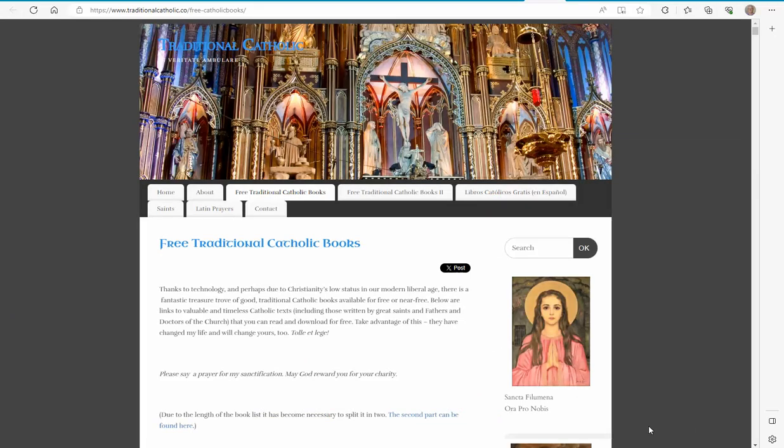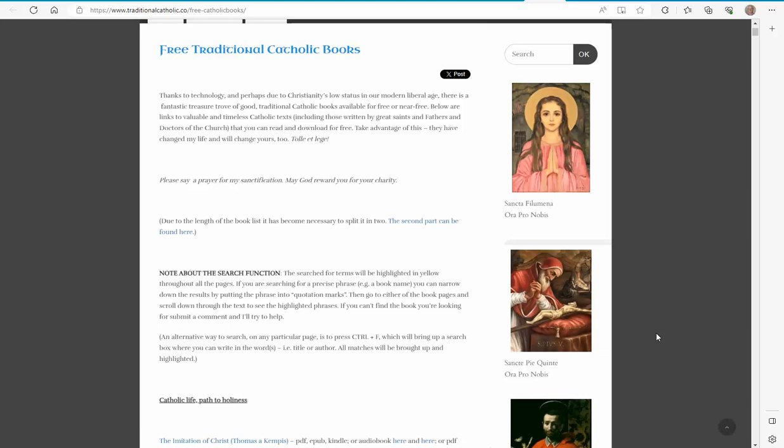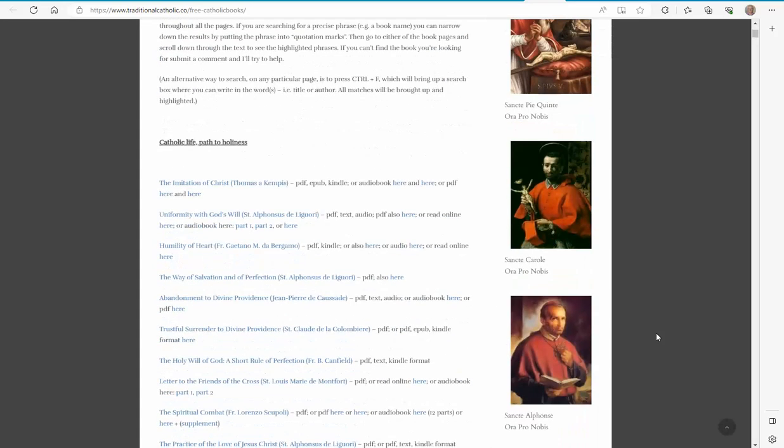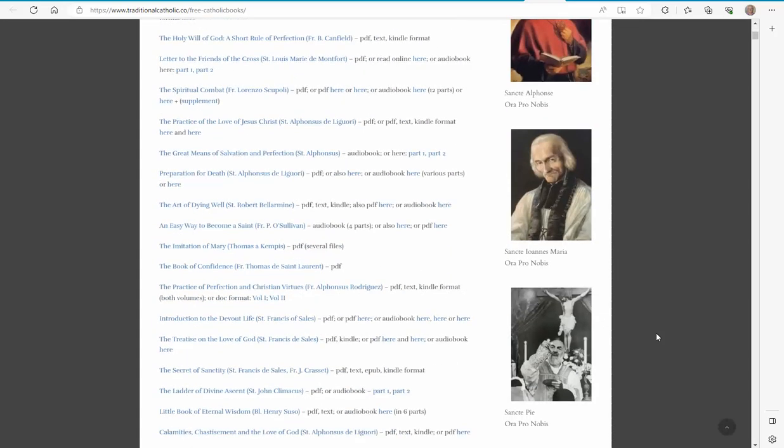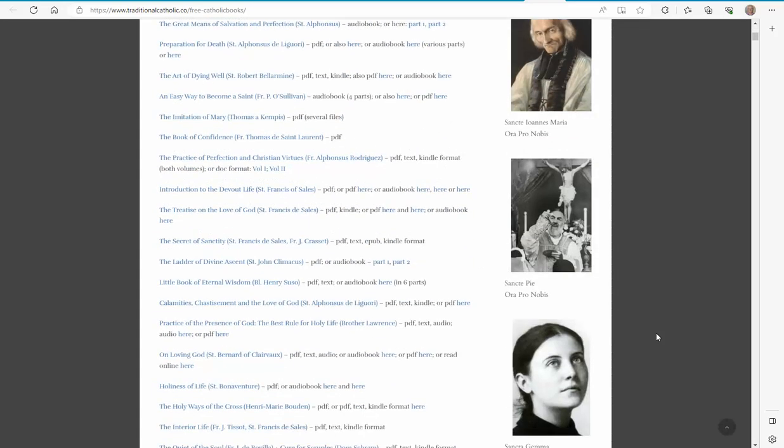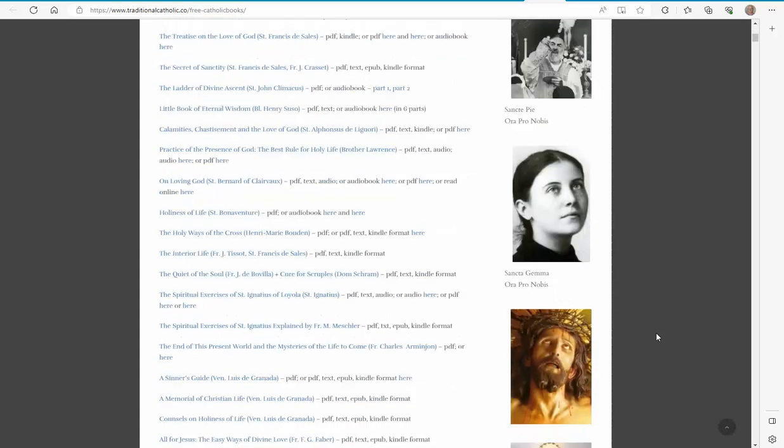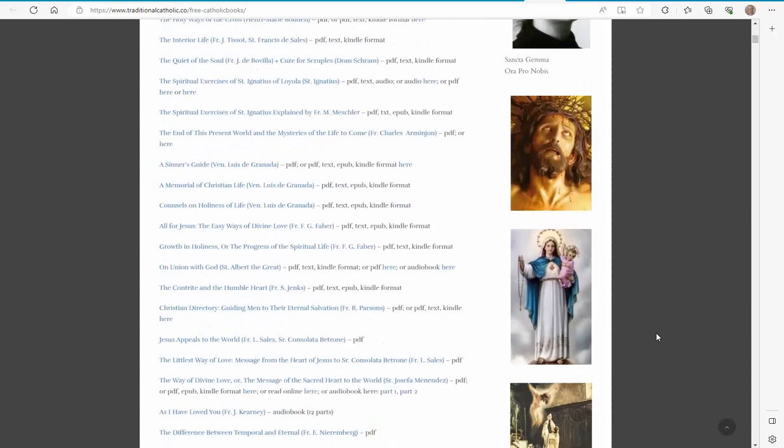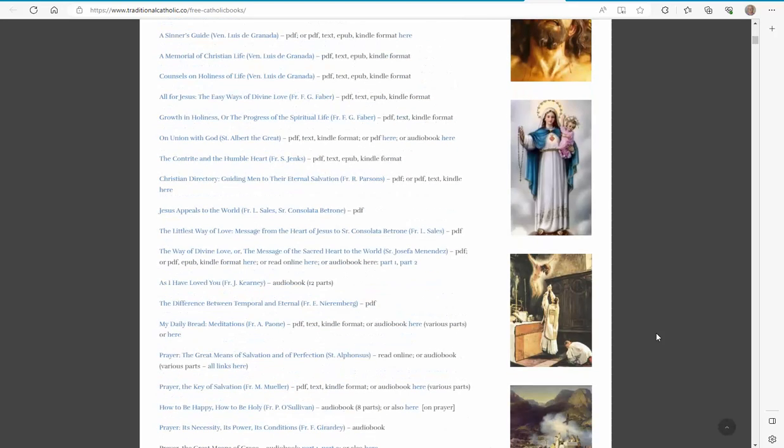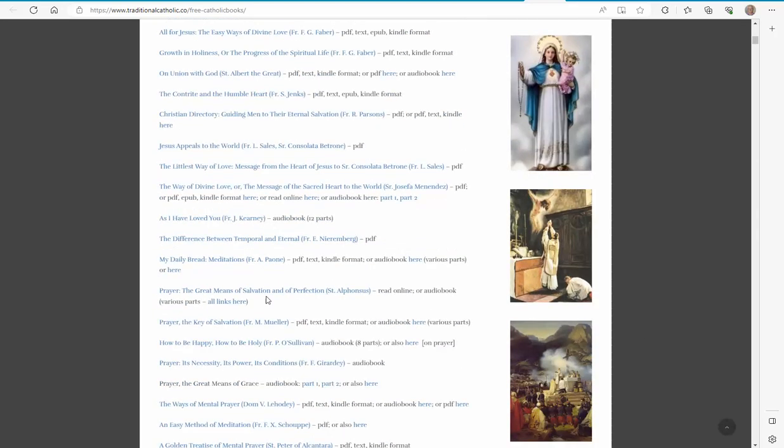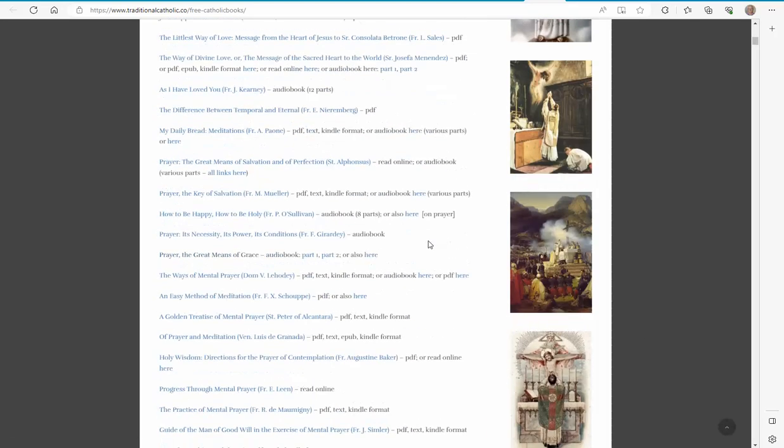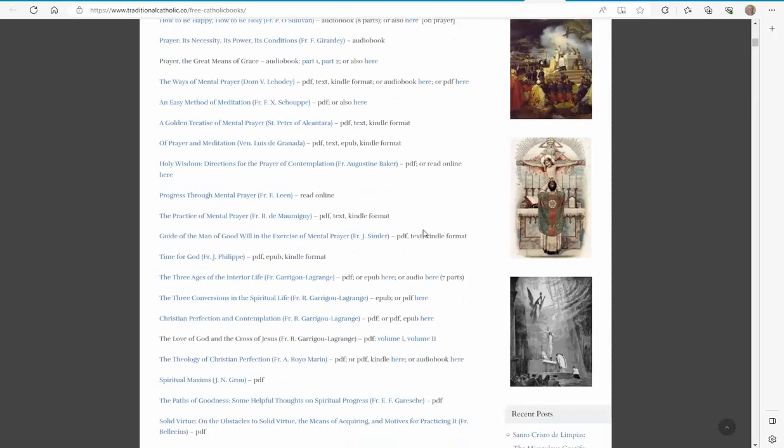On another website, free traditional Catholic books, it seems like there are dozens of these free books, but they still have this limitation of being largely without searchable capacity.